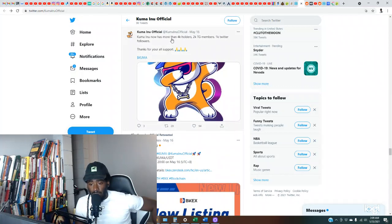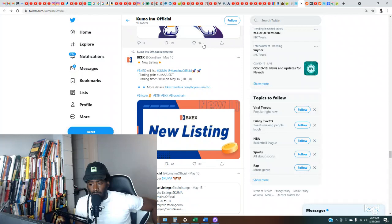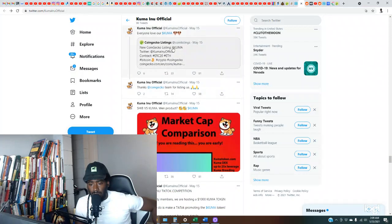Kuma Inu now has 4K holders, 2K Telegram members, 1K Twitter followers. Okay, so that must be where they're making the most noise, their Telegram. So it's on CoinGecko. That's pretty dope.